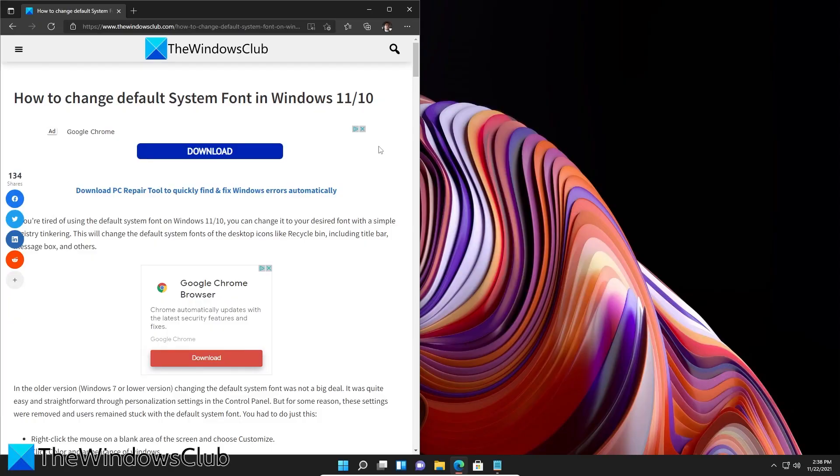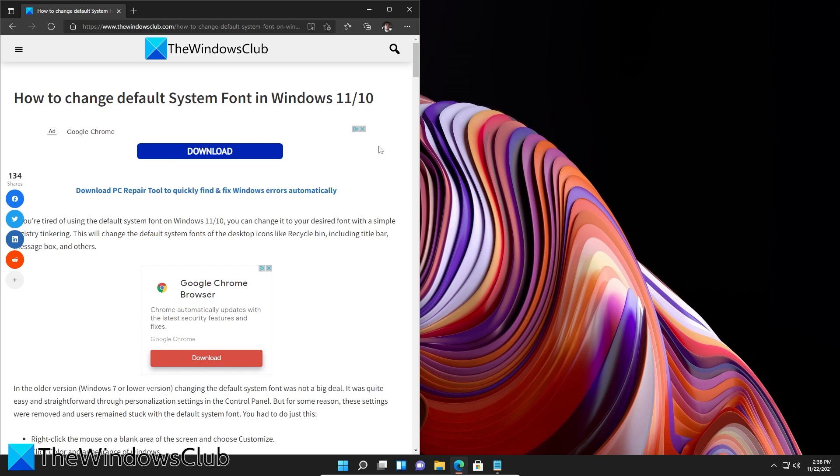Hello Windows Universe. In this video we will look at some easy ways to change the default system font in Windows. For a more in-depth look at the topic, be sure to check out the article linked in the description.